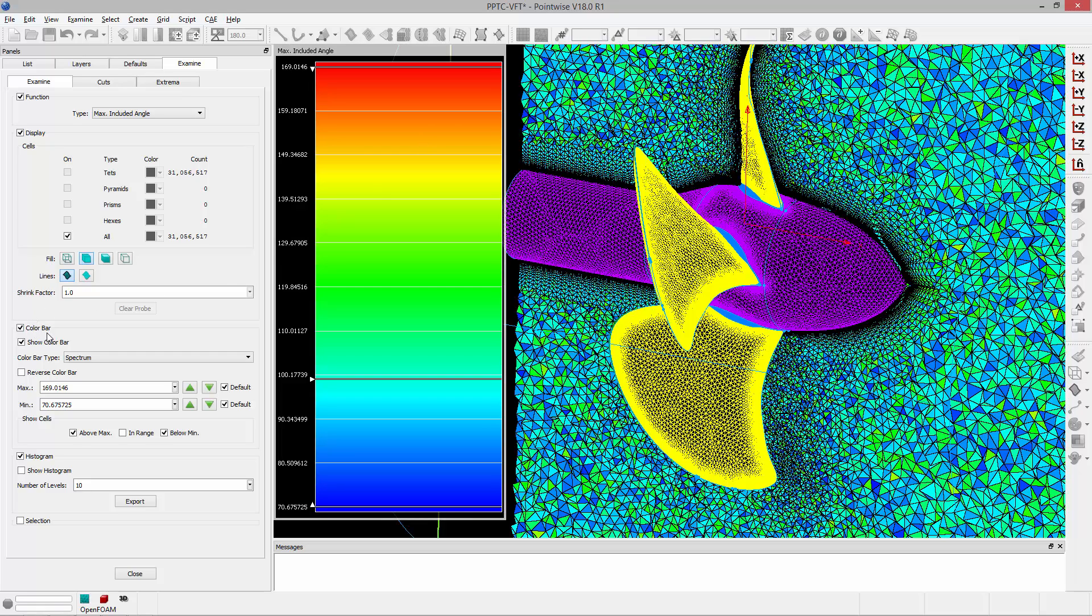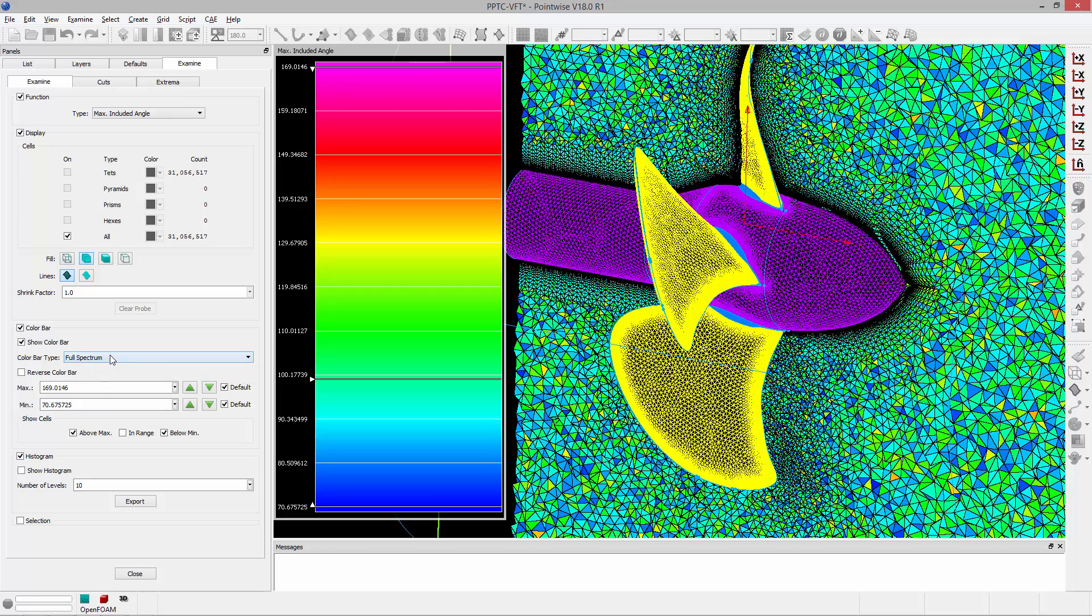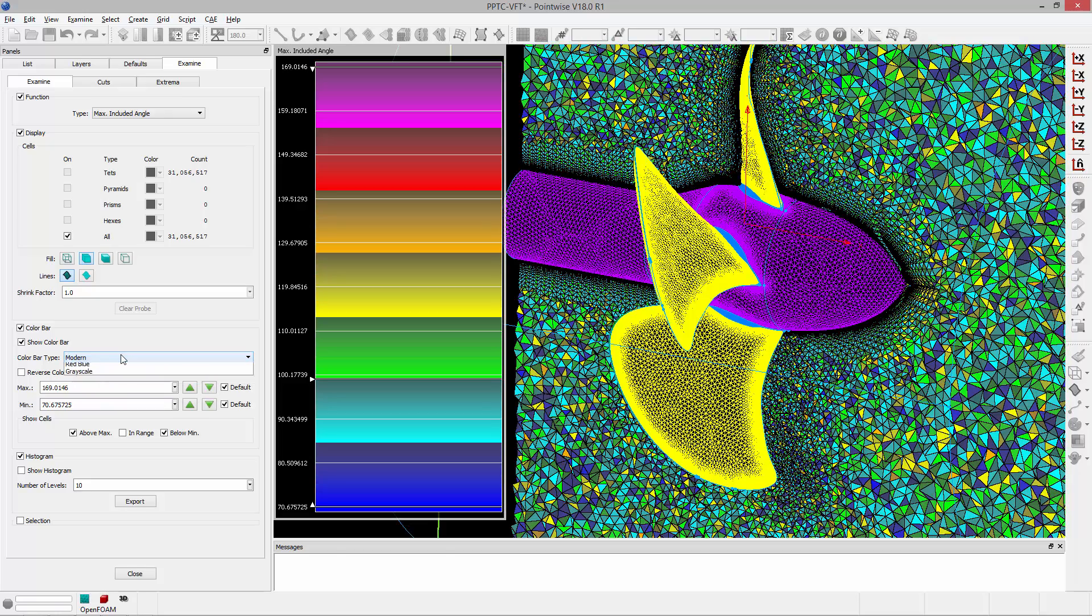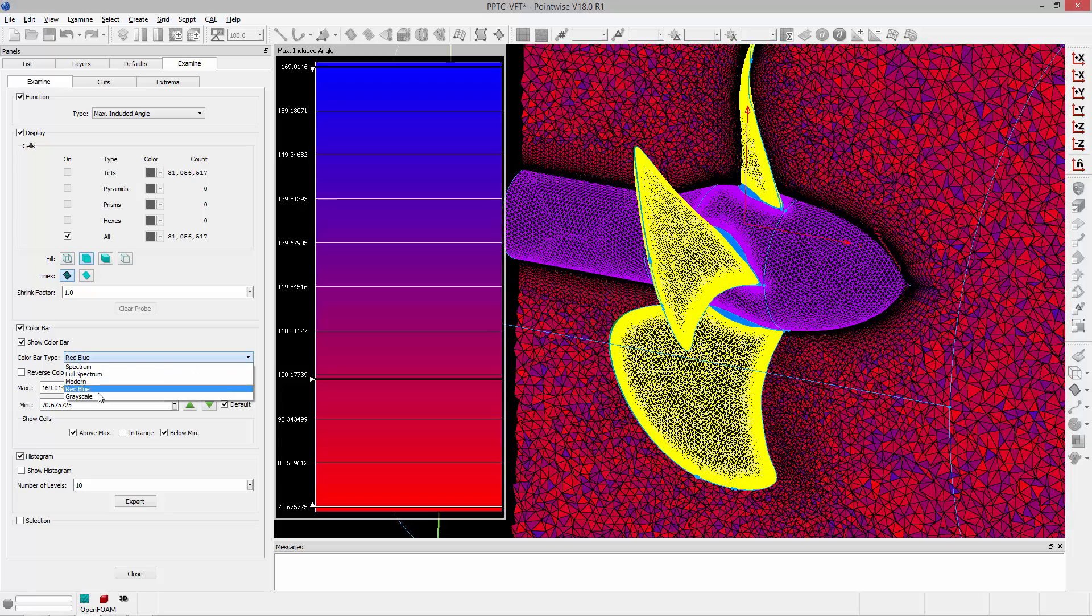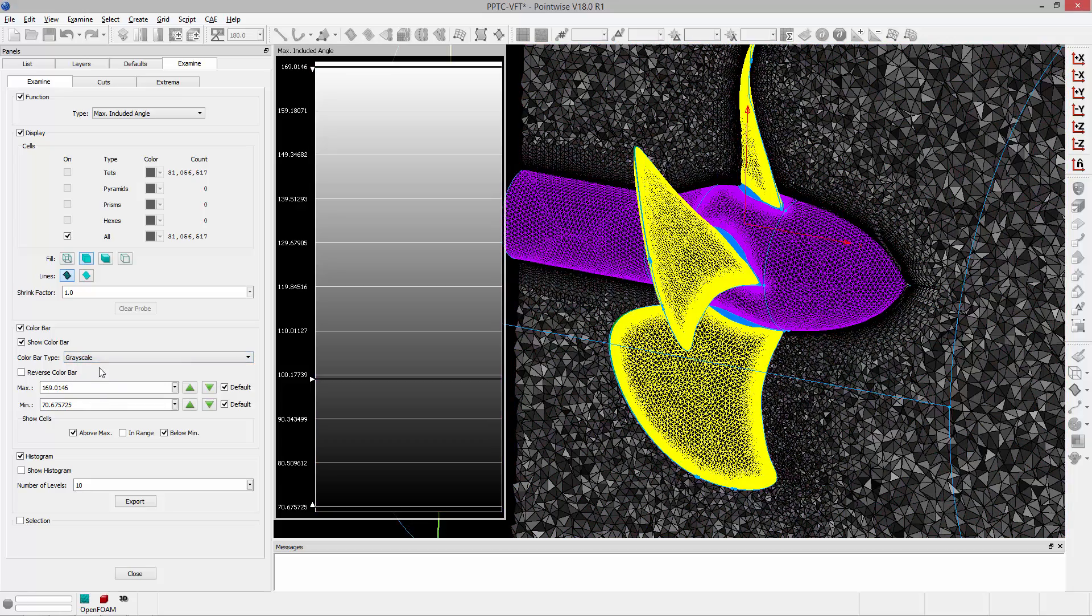Now in the color bar frame you have several options. The first thing you can do is change the color bar type, basically the colors that are displayed from spectrum to full spectrum, modern, red blue, and grayscale.